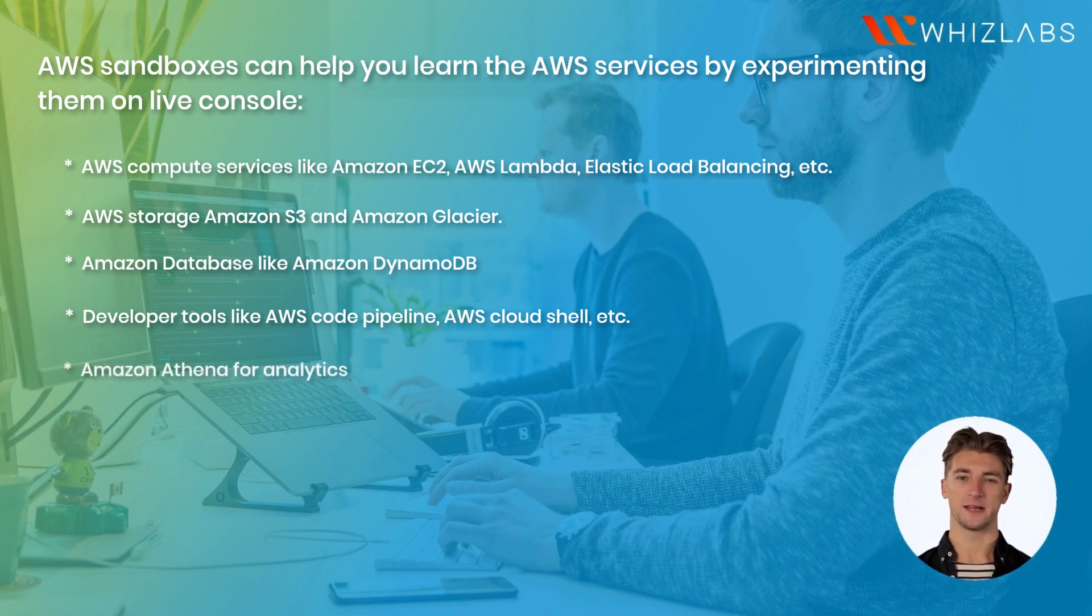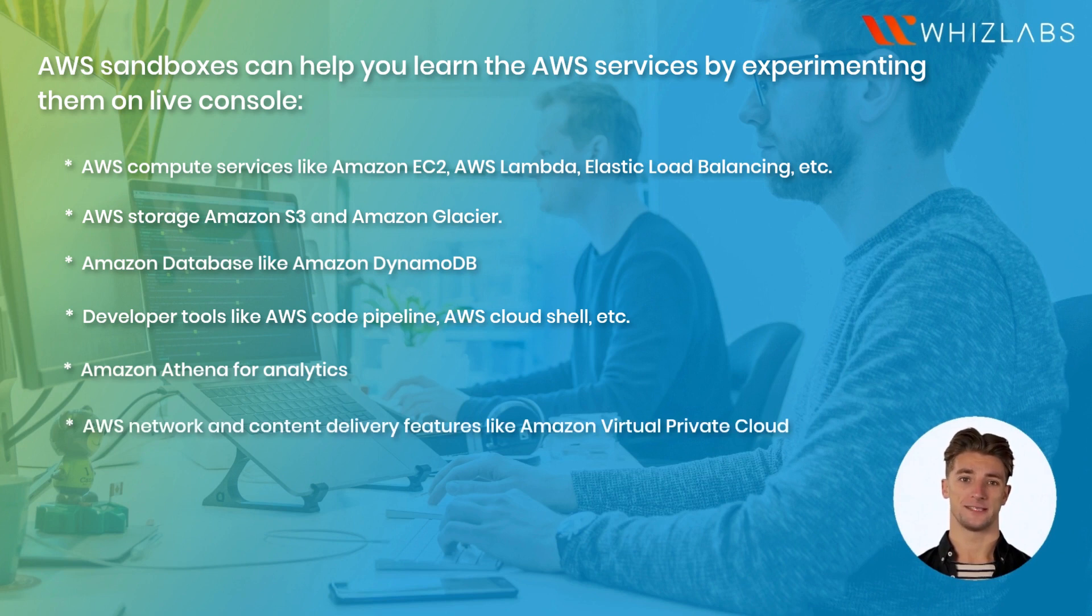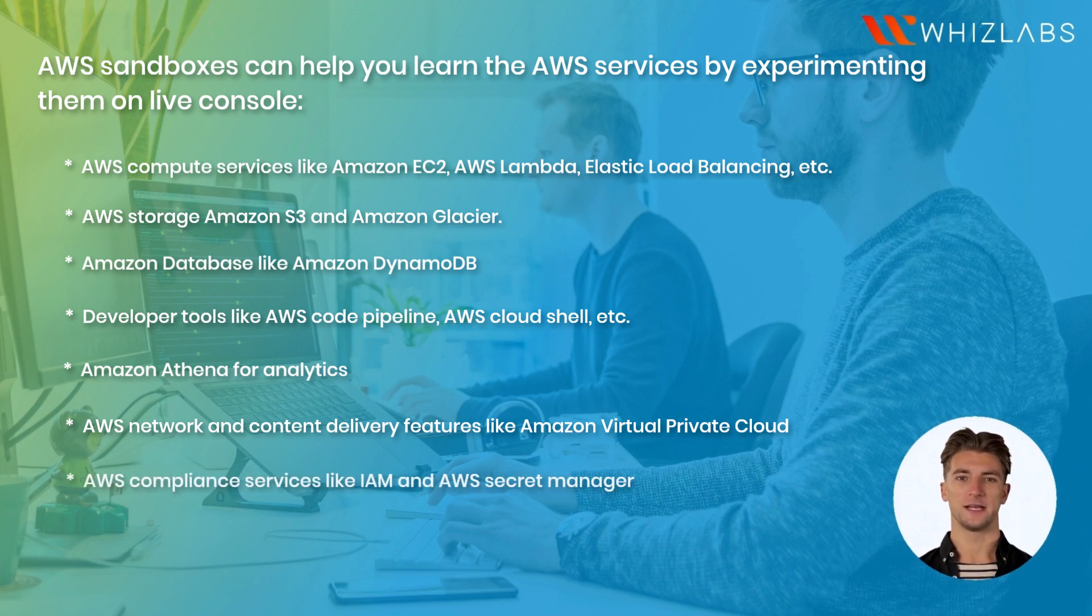Amazon Athena for analytics. AWS Network and Content Delivery features like Amazon Virtual Private Cloud. AWS Compliance services like IAM and AWS Secret Manager.